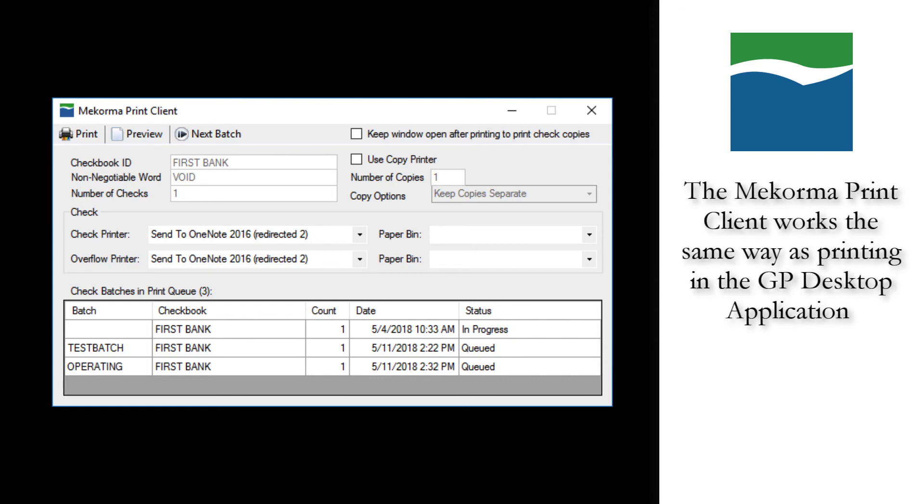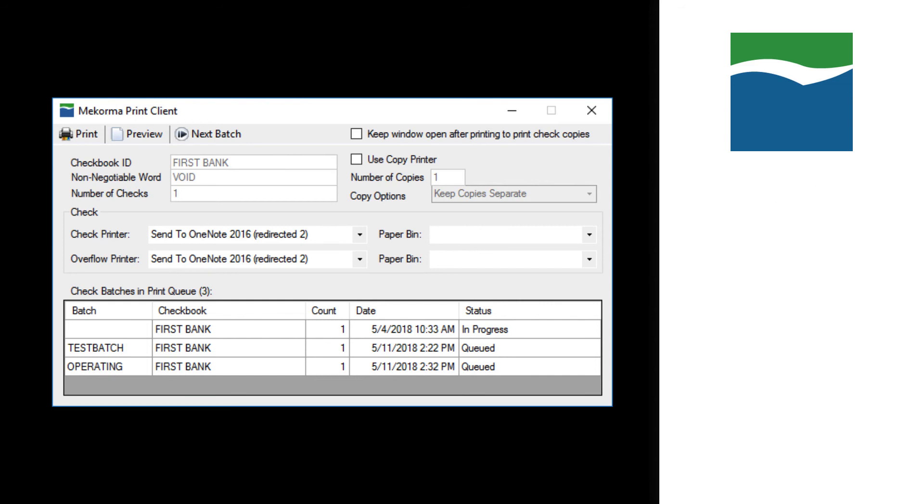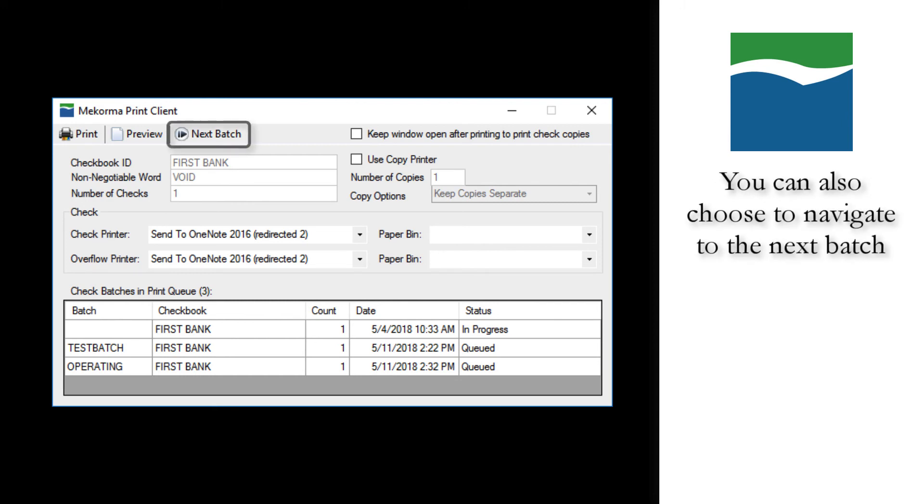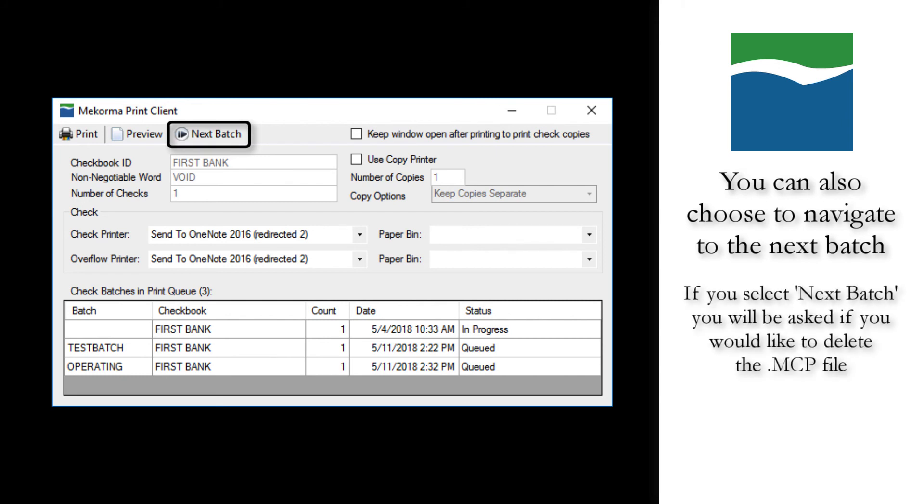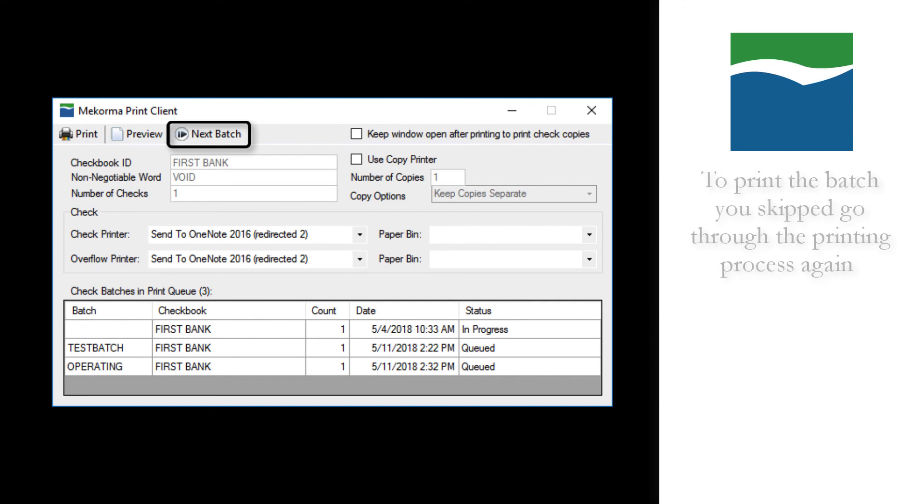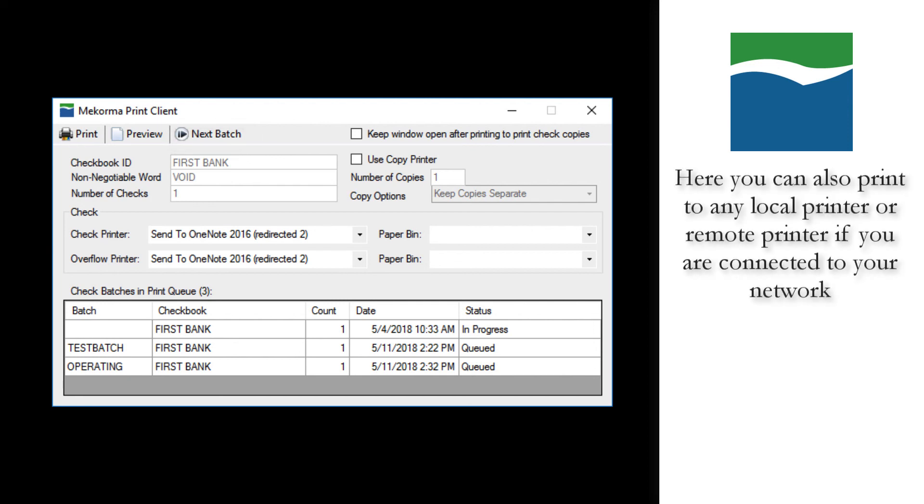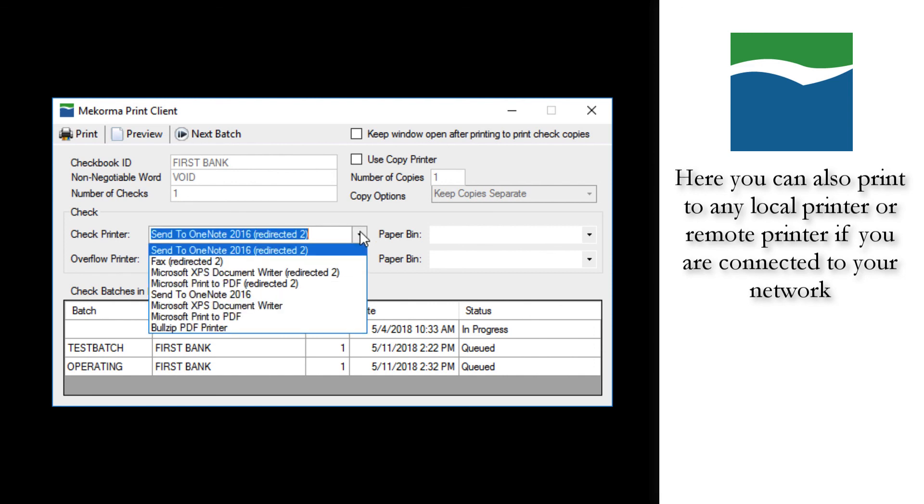The McCorma print client allows you to preview and print check files in the same way that you would handle them through the GP desktop application. From this window, you can select whether you would like to print check copies or not. Additionally, you can choose to navigate to the next check batch from here. If you select to navigate to the next batch, you will be prompted with a question asking if you want to delete the McCorma check print, or MCP file, that corresponds to the batch that you are currently on. To print the batch that you've skipped at a later date, generate another MCP through the print process. Using this window, you can also select to print to any local printer, or any remote printer, if you are connected to your network through a VPN.